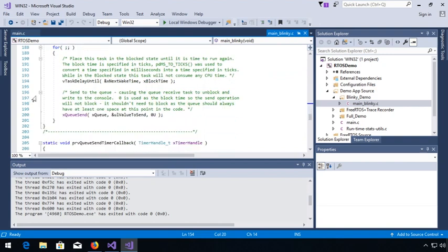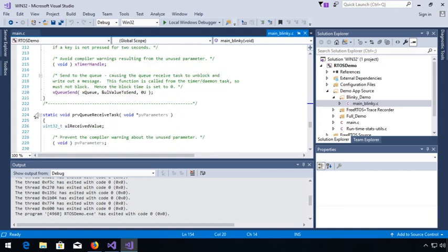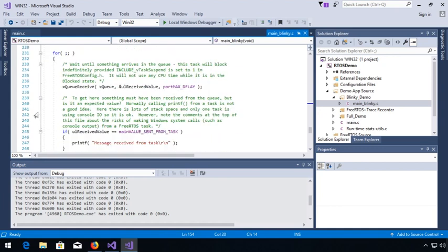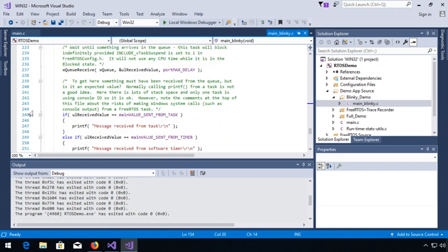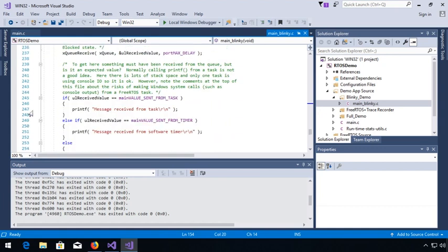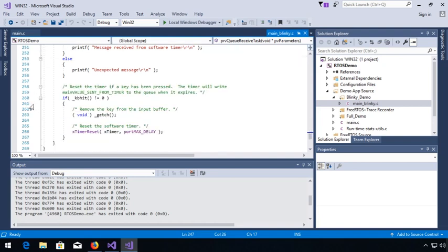In the transmit task, we wait for some time and then send a message. In the receive task, we are waiting and receiving messages, then figuring out if we got it from the timer or if we got it from our transmit task.